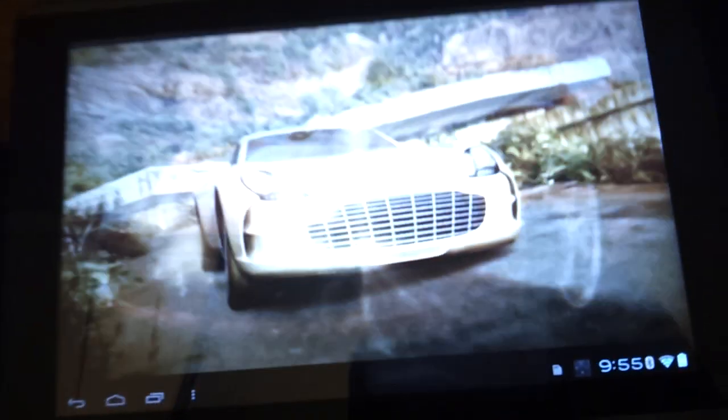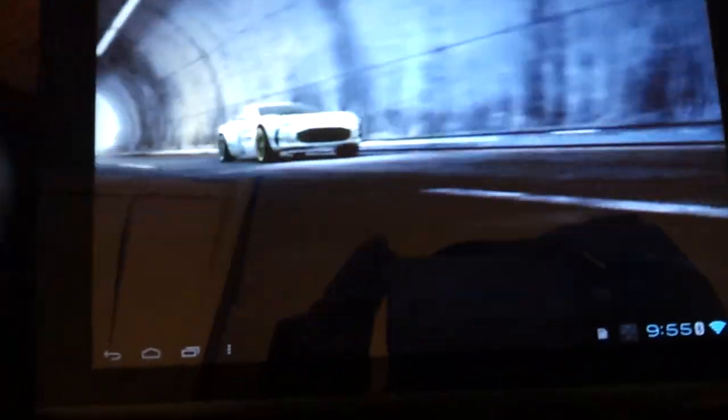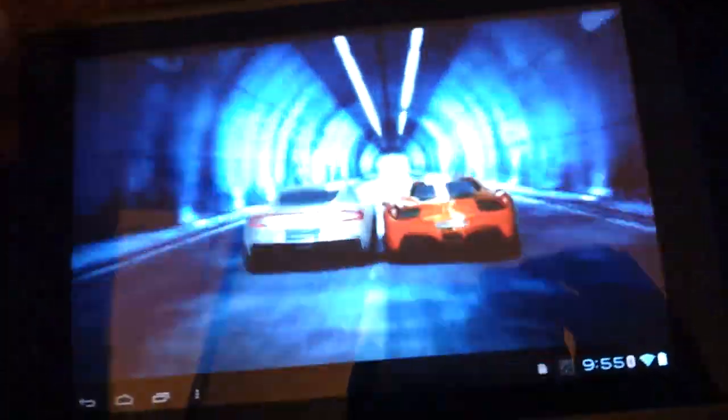Hey everybody! Welcome to another episode of Josh Shows You How To Do Shit. I had a request to do Asphalt 6 to show how it works with the 6-axis controller, so we have Asphalt 6 running right now.